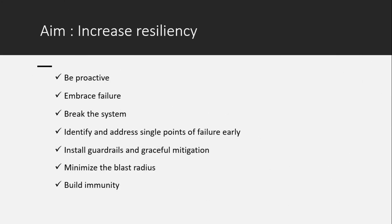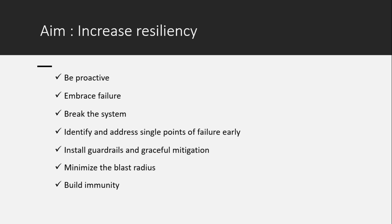Aim is to increase the resiliency, being proactive, embracing the failure, and breaking the system to identify and address single points of failure early. You can minimize the blast radius and build immunity across applications and infrastructure.